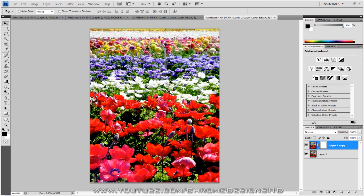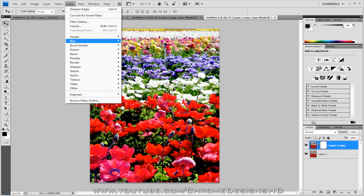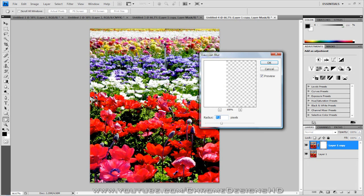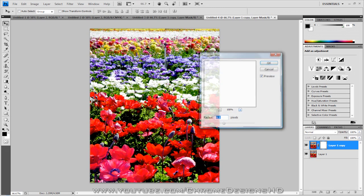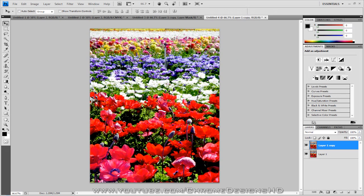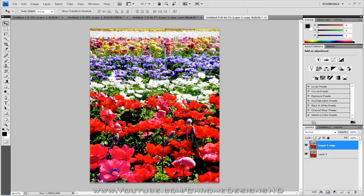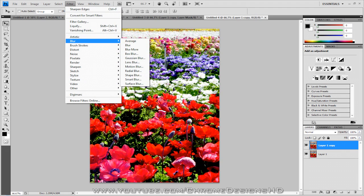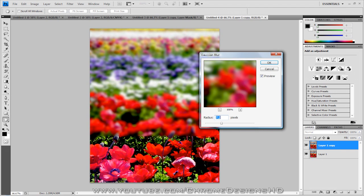Actually, before you go to the gradient tool, you want to add a blur. So go to Filter, Blur and add another Gaussian Blur. Sorry about that guys. Duplicate the layer, that's what you should have. Ctrl J again. Don't hit the layer mask just yet, you want to add the blur before. So go to Filter, Blur and Gaussian Blur.